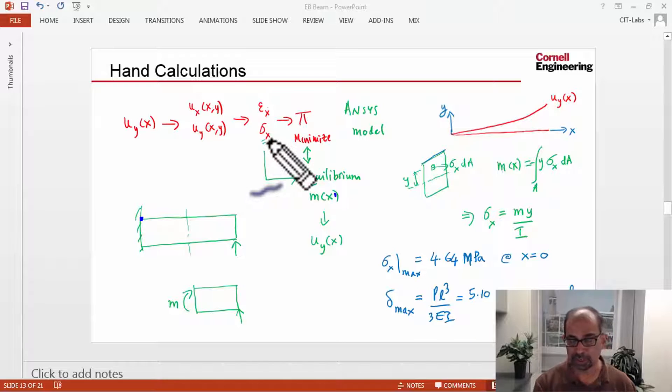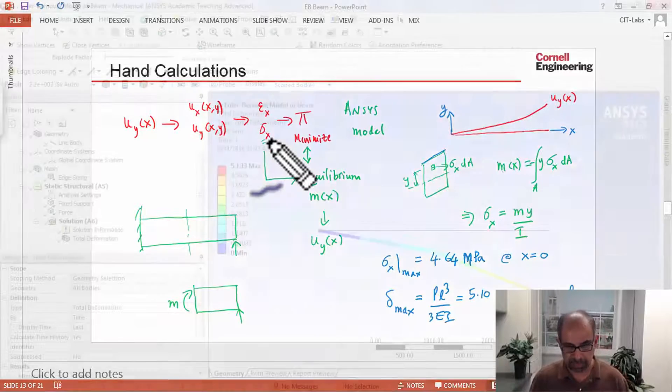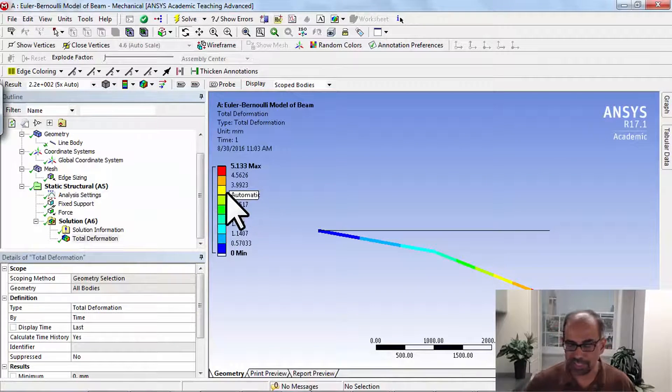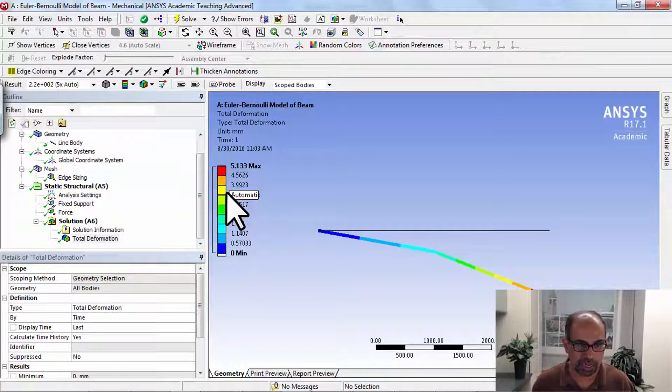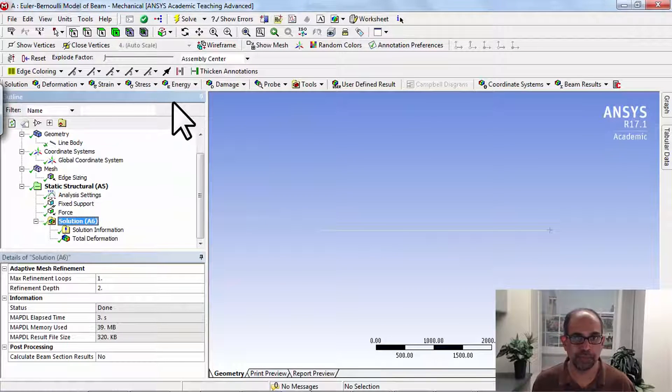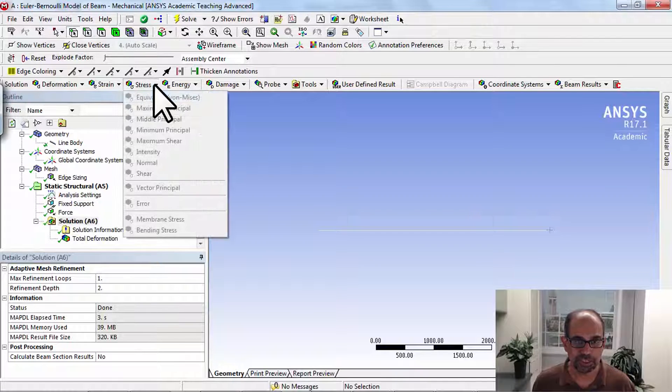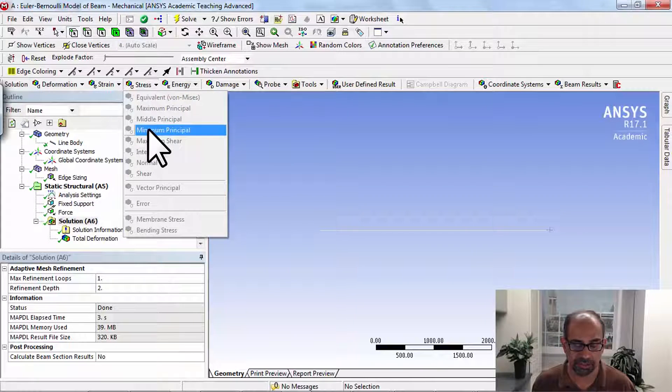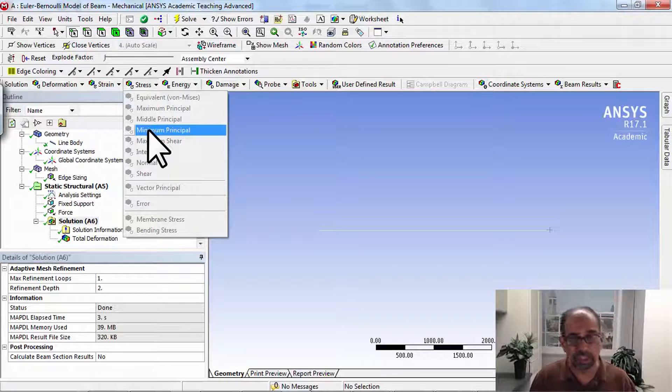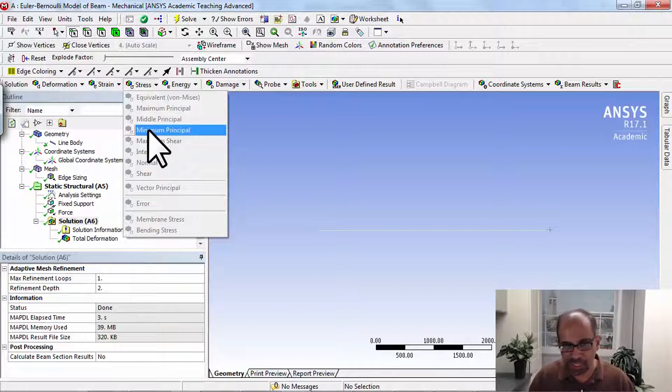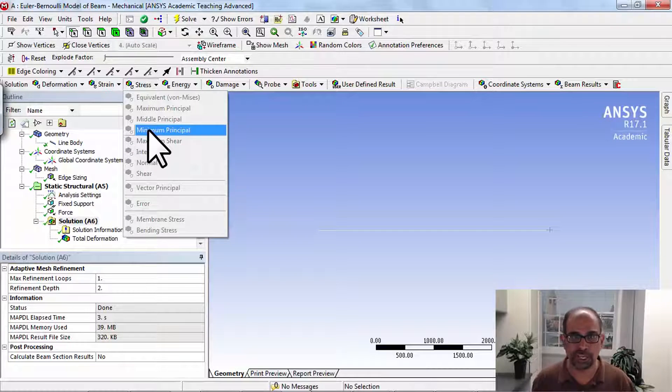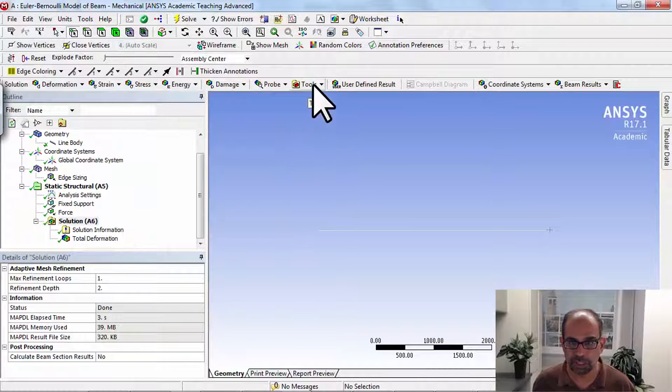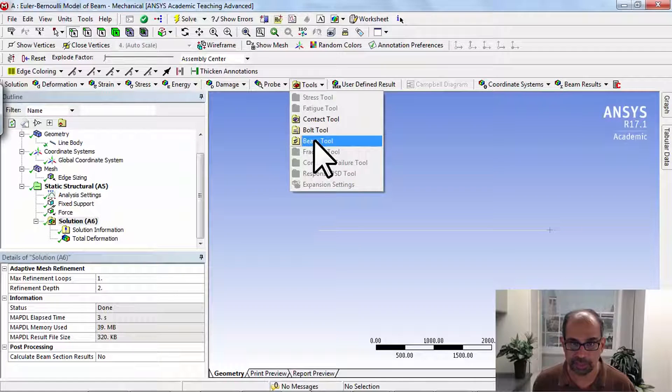Okay, so let's compare the bending stress. In ANSYS I'll highlight solution in the tree, and usually you'll go under stress and try to select whatever component of stress you want to look at. This works for 2D and 3D, but it doesn't work for 1D because 1D is such a special case. So what you have to do is use a special tool.